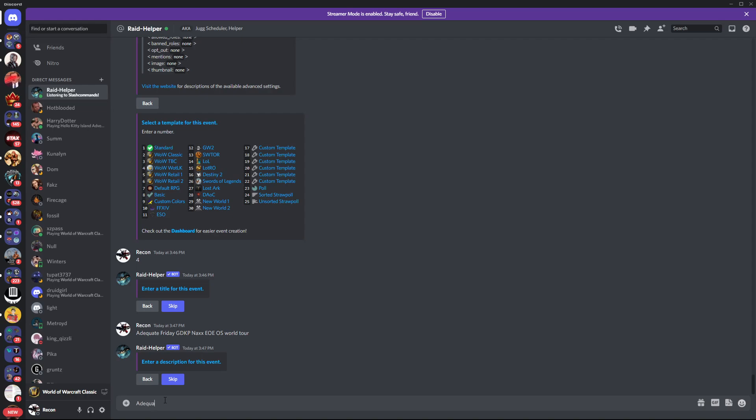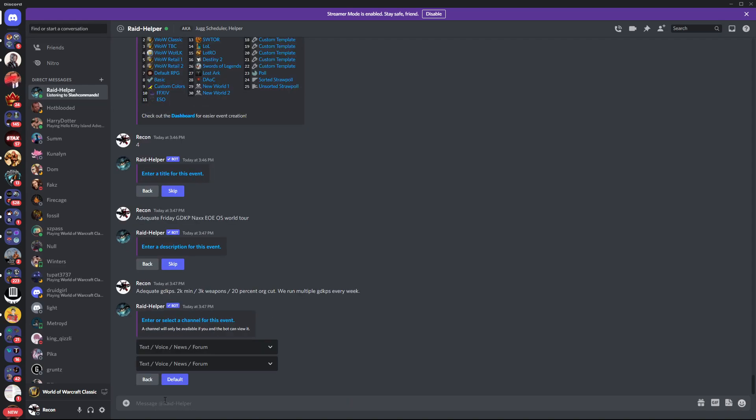You want to keep this description short. The reason is that if you have too many signups, there's a character limit in Discord, so it'll start deleting. The signups will start deleting the images. Just keep it nice and sweet. Adequate GDKPs. Then you can put the 2k minbin, 2k weapons, 20% org cut. That we run multiple GDKPs every week. Nice and easy, sends the description out. That's it.